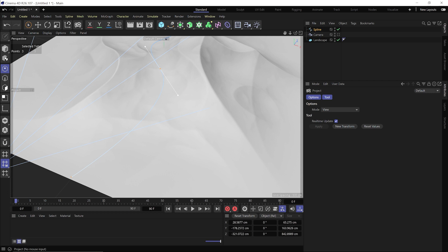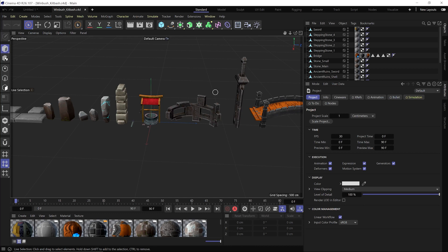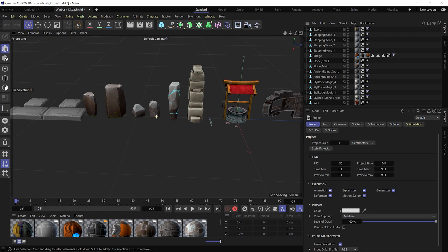Now I can bring in objects, put them into a MoGraph Cloner, and have those objects go along the contours of my landscape. For this demonstration, instead of building everything from scratch, I created a Wimbush kit bash with all these different fantasy items — it's like playing with Legos. I'll pull from the kit bash and start dropping things into my scene. I'm going to start off with the steps — they're done in a cartoony style which is what I was going for.